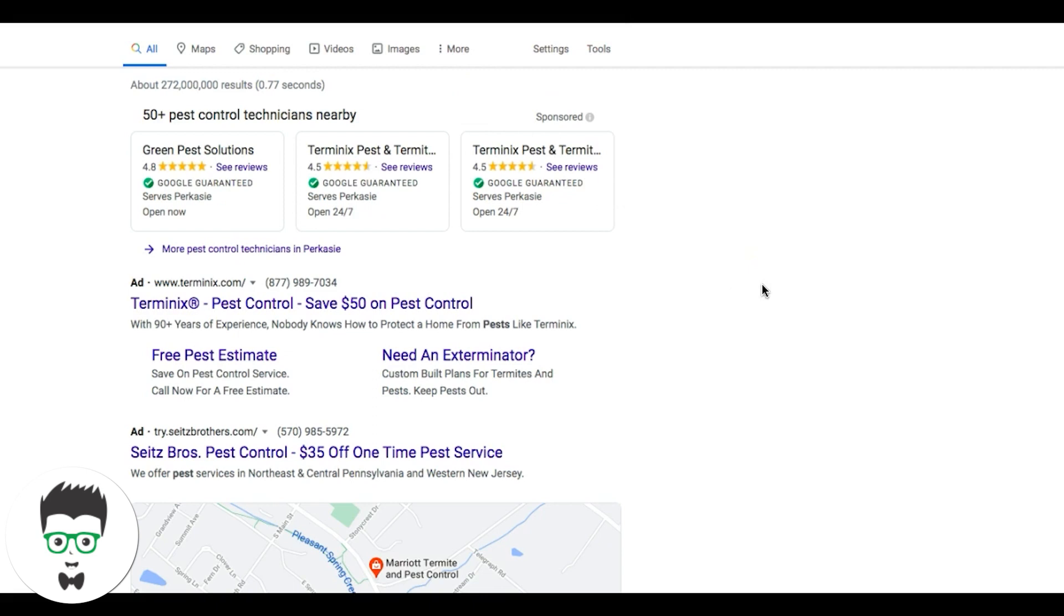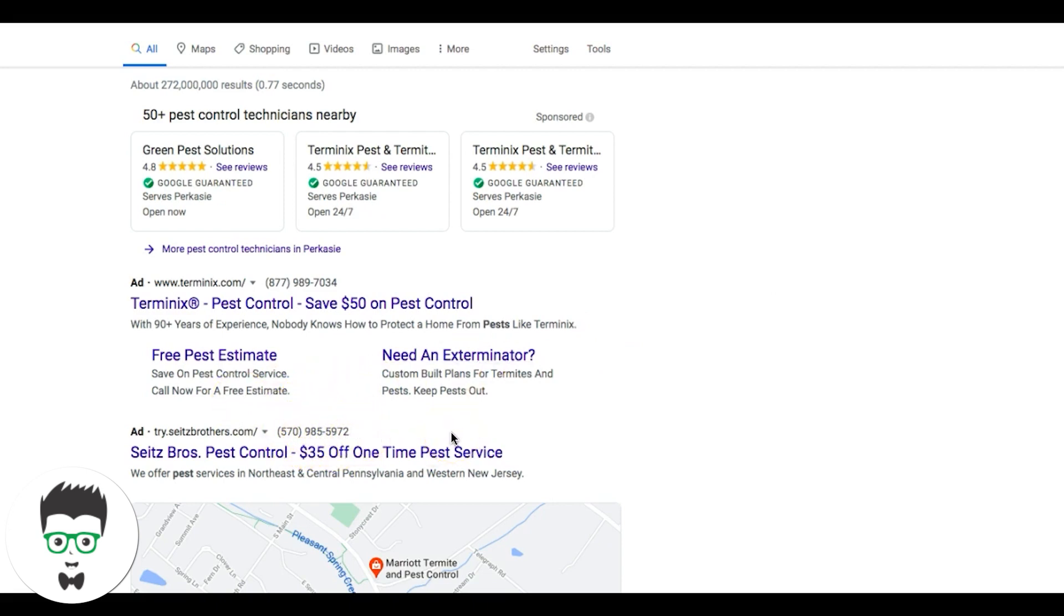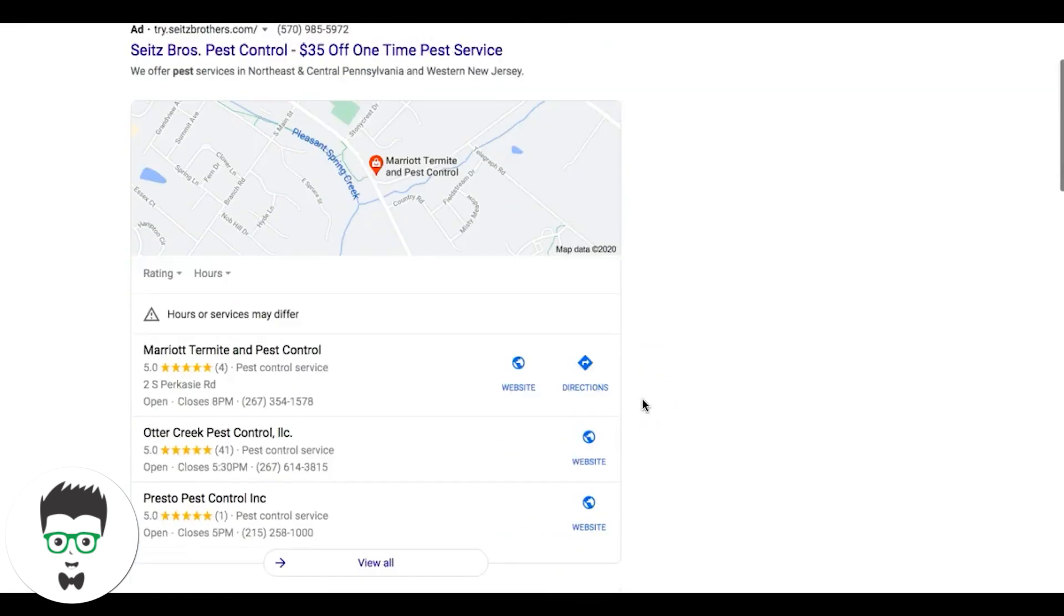The Unique Exterminator, free pest estimate, $35 off one-time pest service. See what I mean? They're just solving the problem for people searching. This is why Google Ads is so powerful when it comes to lead generation, because all you're doing is solving problems and people are just going to pick up the phone and call you. They're going to call you because they're on desktop like I am right now, or they're searching on their mobile phones, which most people do.